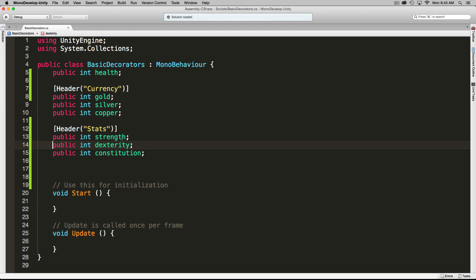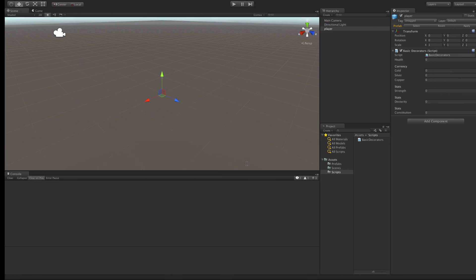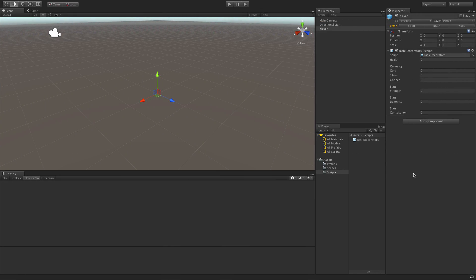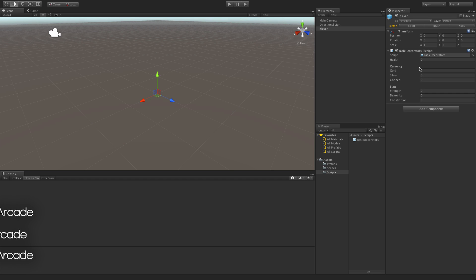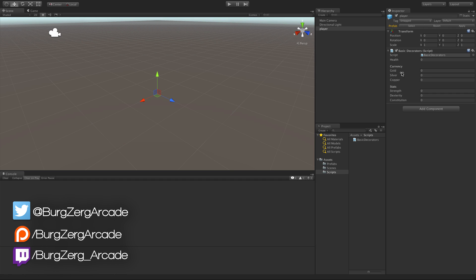So if we put these all on their own line and leave that header there, we'll go back into Unity, let it refresh, and there we go. We've added a bit of organization to our inspector as we've broken out our currencies into their own group, and also our stats.